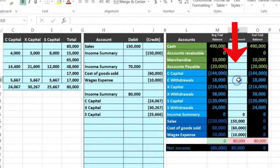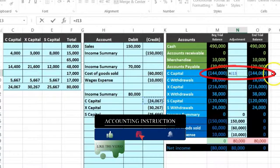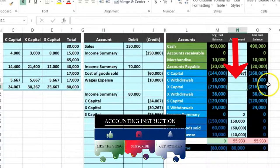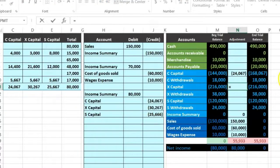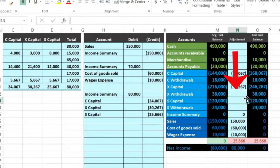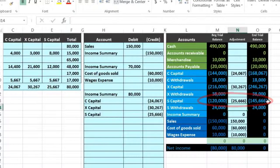Now we post out the capital accounts. In N9 equals, we point to C's capital allocation — $24,067 — and C's capital goes up in the credit direction because we owe C more money. In N11 equals, we point to the $30,267 for X Capital — that amount goes up to $246,267 because we owe X more money. In N13 equals, we point to the $25,667 for S Capital — that amount goes up to $145,667 because we owe S more money.